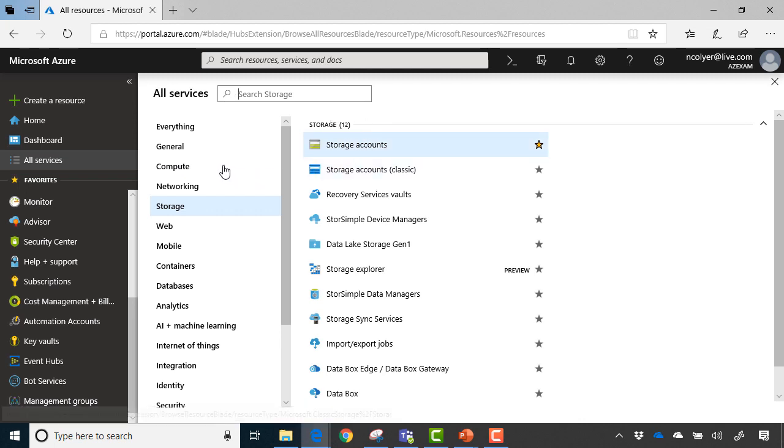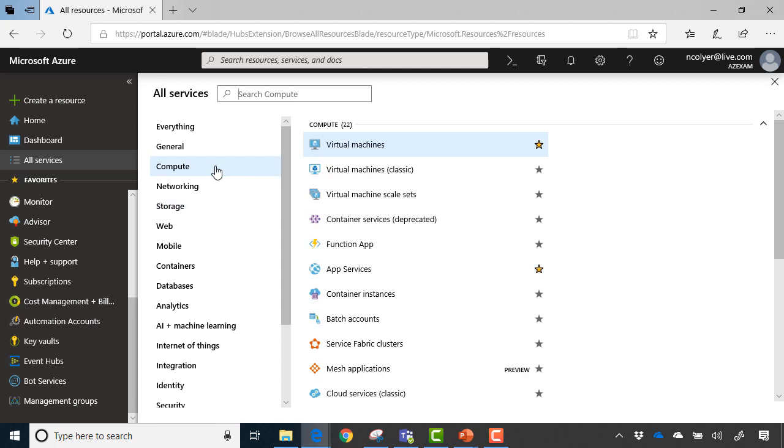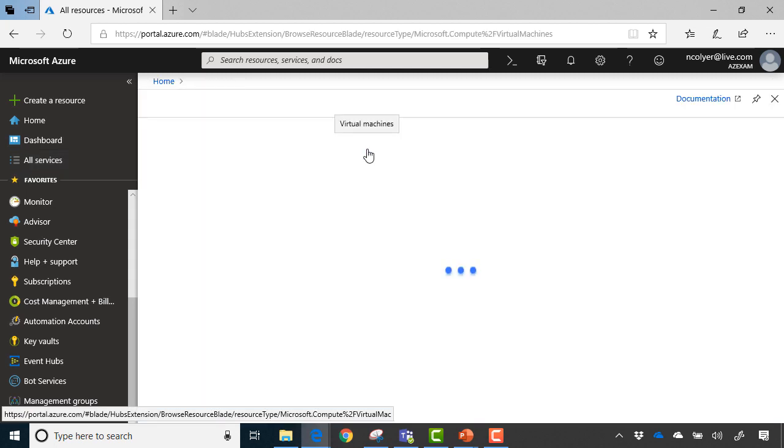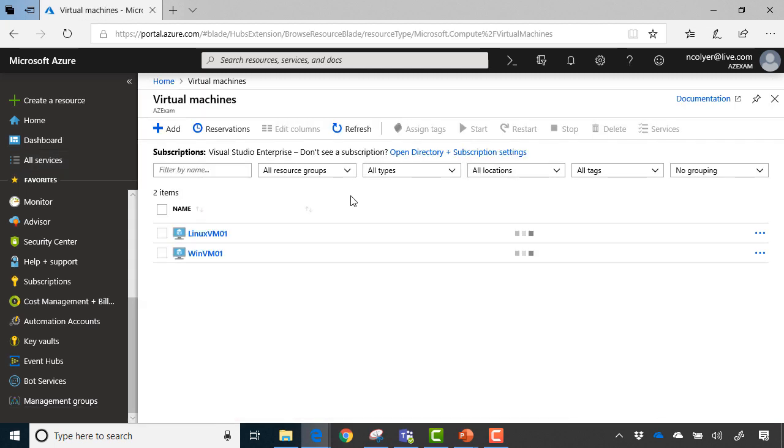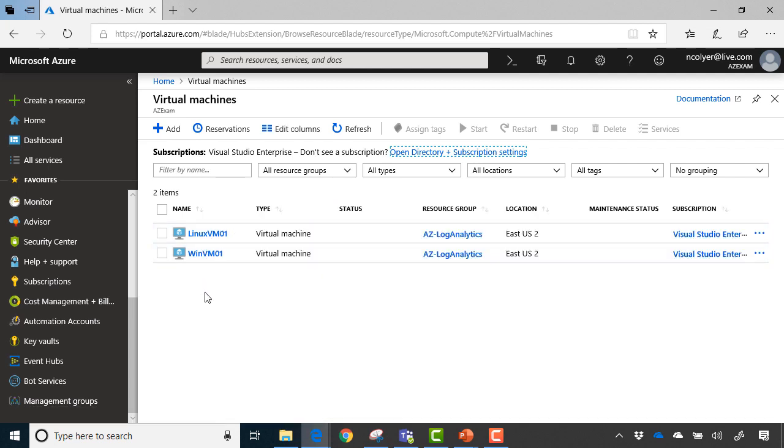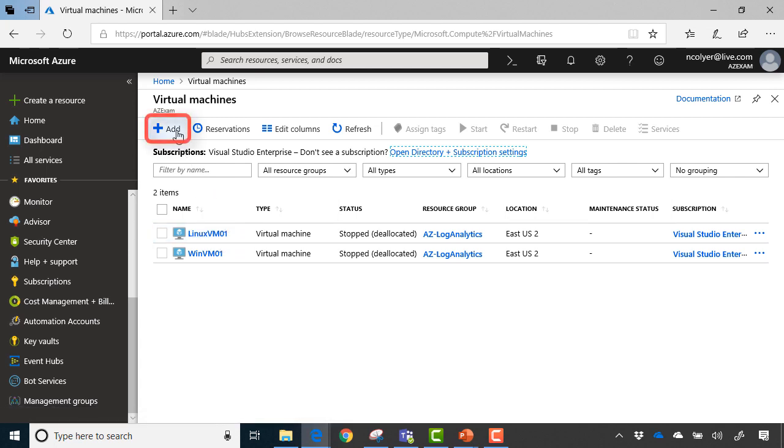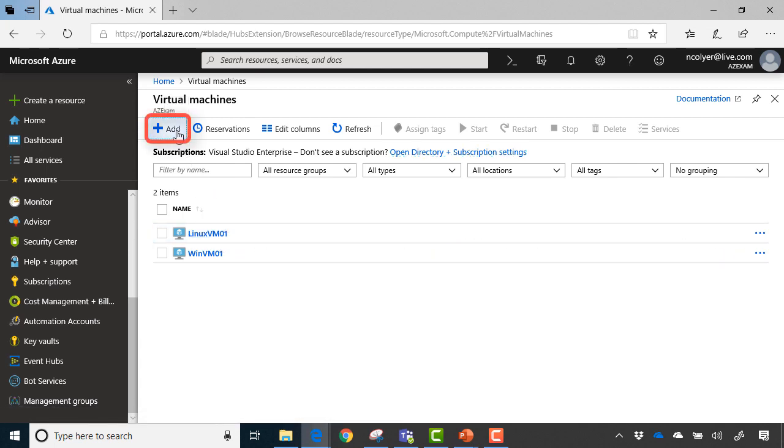So I'll just go ahead and build a virtual machine here to show you what it really entails. So if I click compute, and I click virtual machines, here comes the virtual machine wizard. And you can see the virtual machines I already have. These are already built. So I've got a Windows and a Linux VM already built in my environment. But I want to go ahead and add a new one to my Azure environment. I click add.